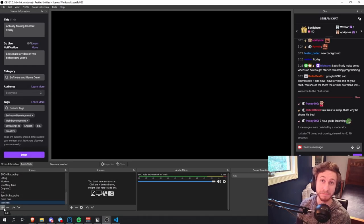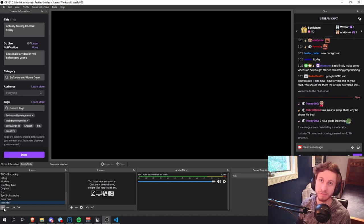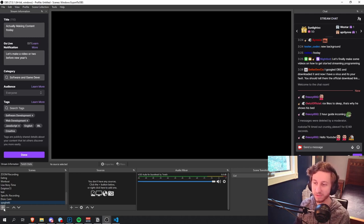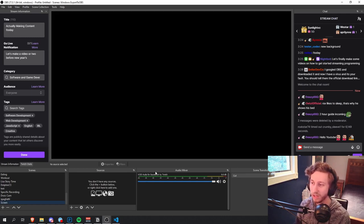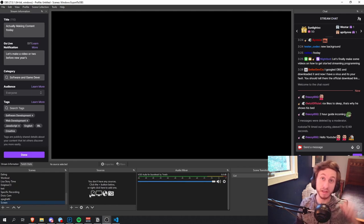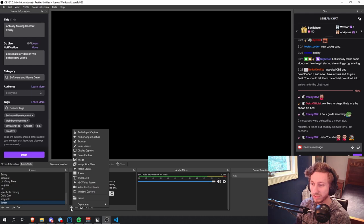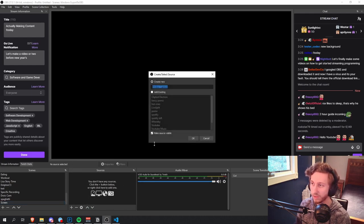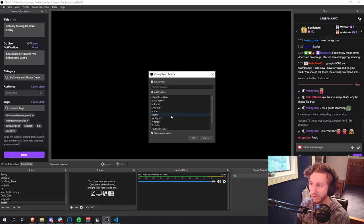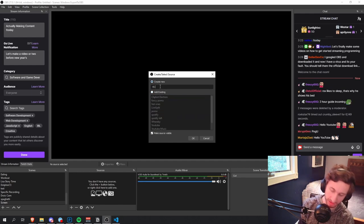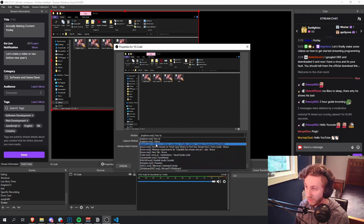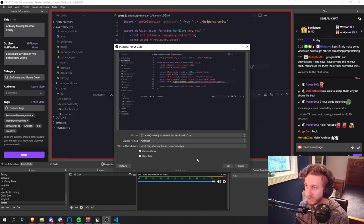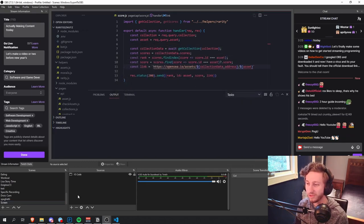First thing we're going to do to get started with OBS is make a new scene. Scenes are just different screens you can swap to that are showing things for your stream. We're going to have two or three main ones, but this first one we're going to call 'screen.' Hit the little plus in the bottom left corner near the scenes thing, type 'screen,' hit OK, and you'll have pretty much nothing. There are three main things you want to add to this scene. Number one, you're going to want some sort of window capture — I recommend a window capture. We're going to call this VS Code, find the Visual Studio Code window by scrolling through, and now you can see the code.